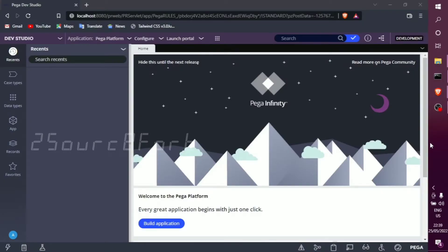Hello, welcome back to my PEGA world. In this video, we will talk about how to create a new application in PEGA personal edition. We will cover PEGA personal edition installation, first-time login to the administrator at pega.com, starting the server, logging in, and creating a new application.